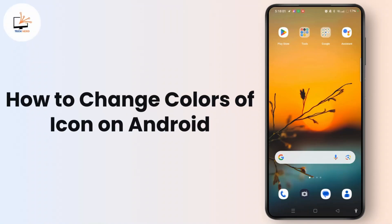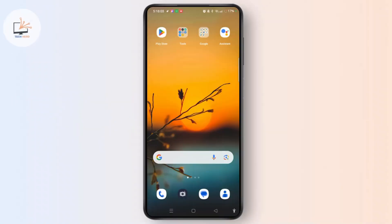How to change color of icons on Android. Hi everyone, welcome to the channel. This is Rose and I'm here to guide you to change color of icons on Android. So do watch the video till the end and without any further ado, let's dive right into the video.